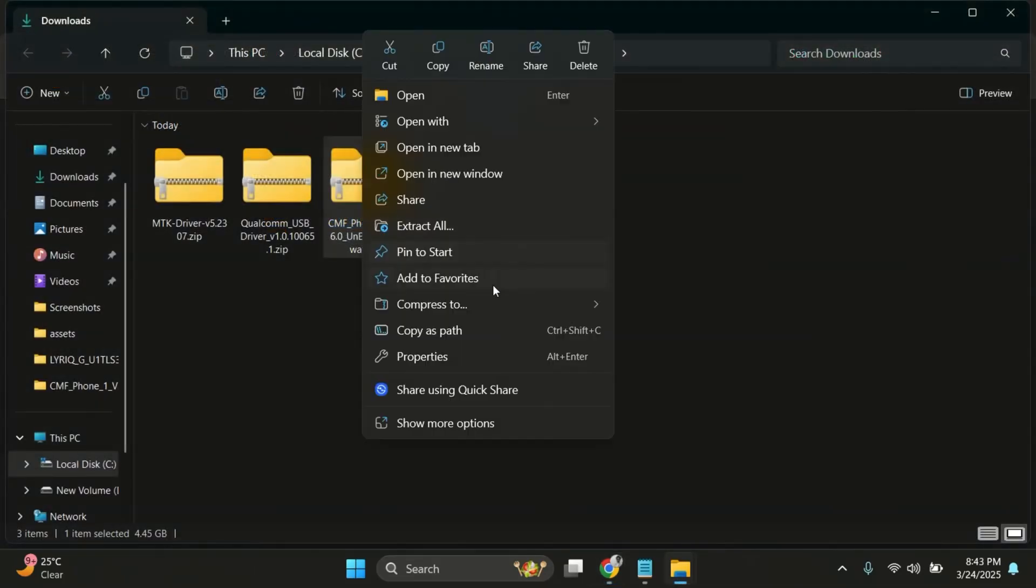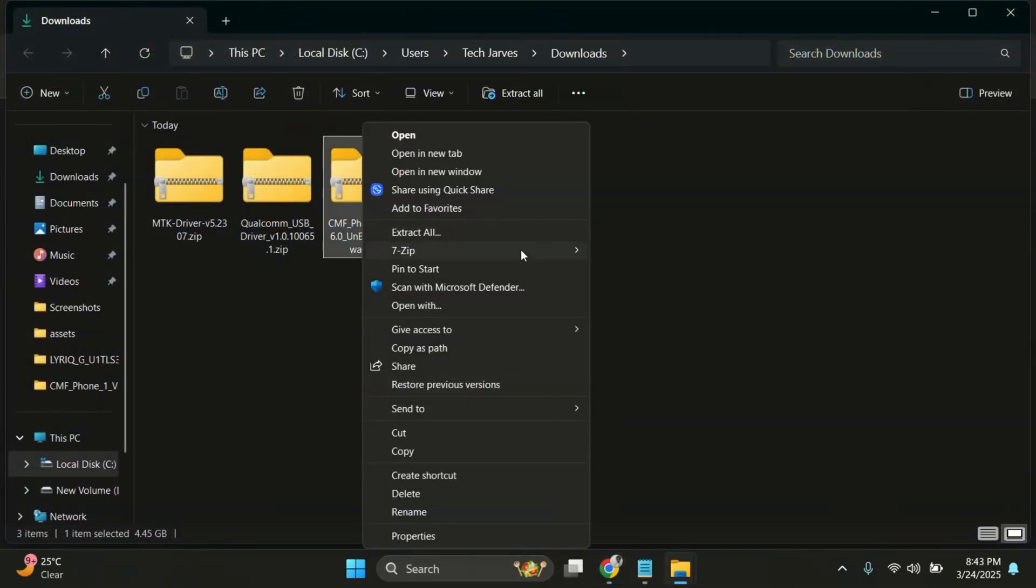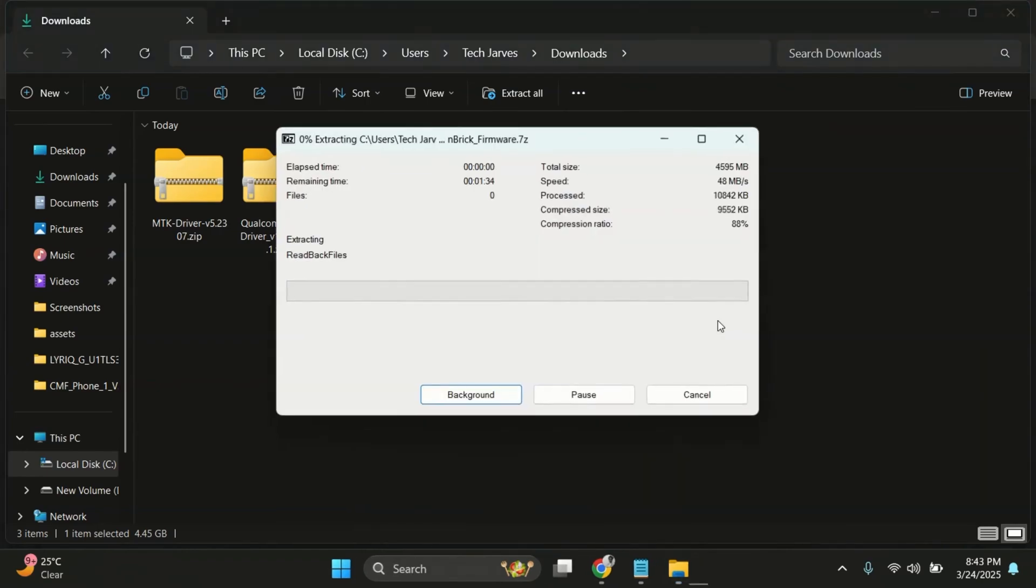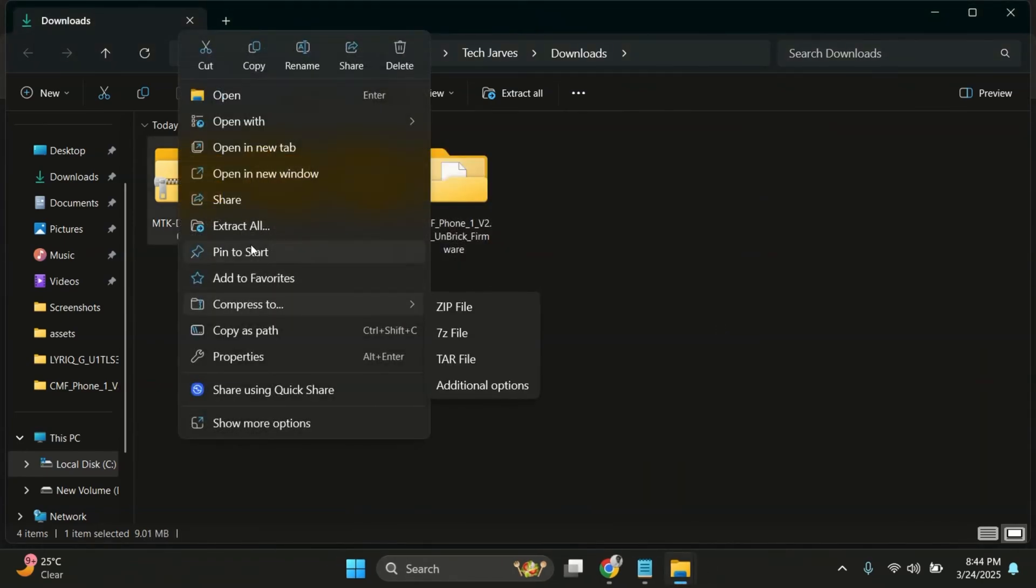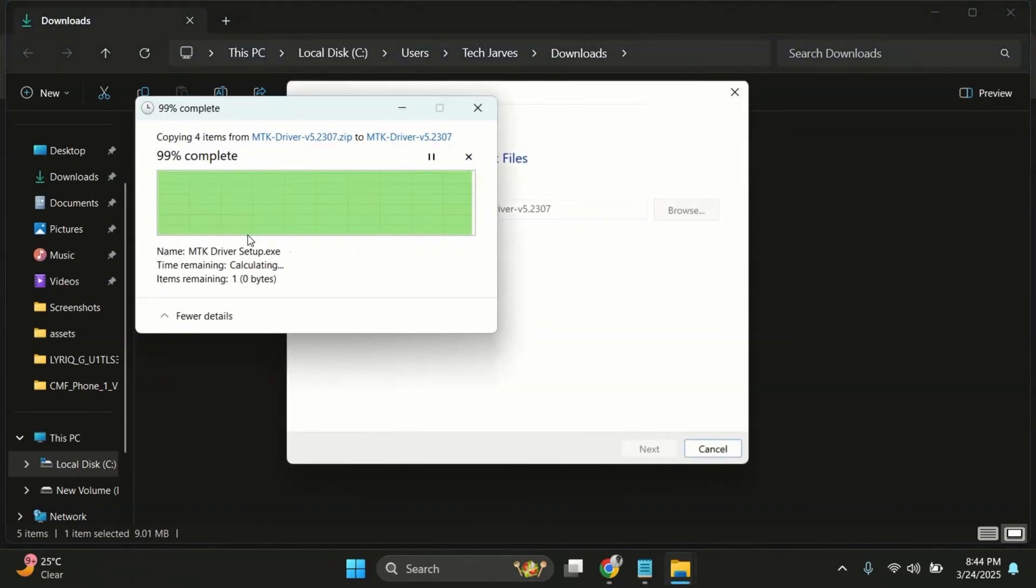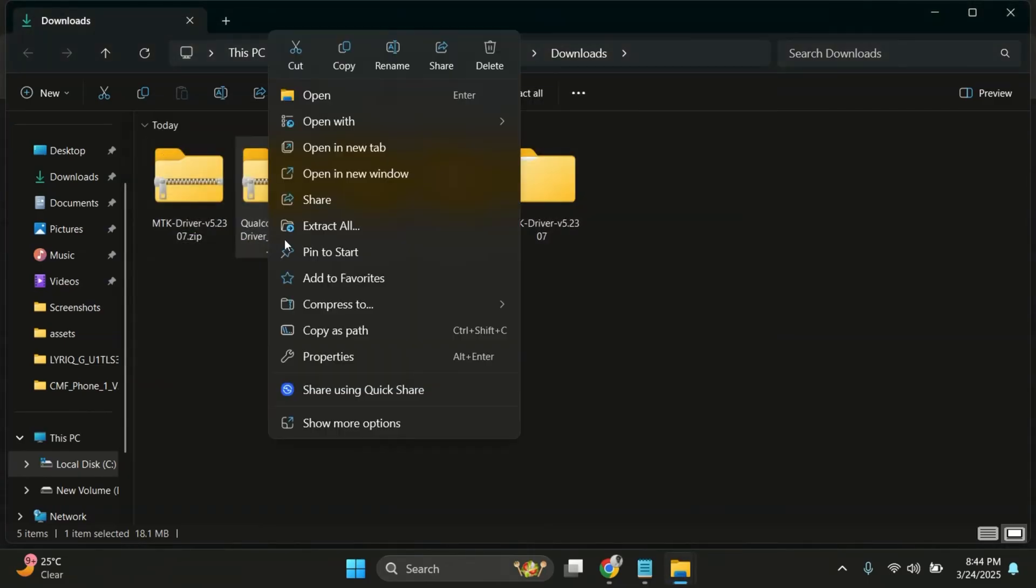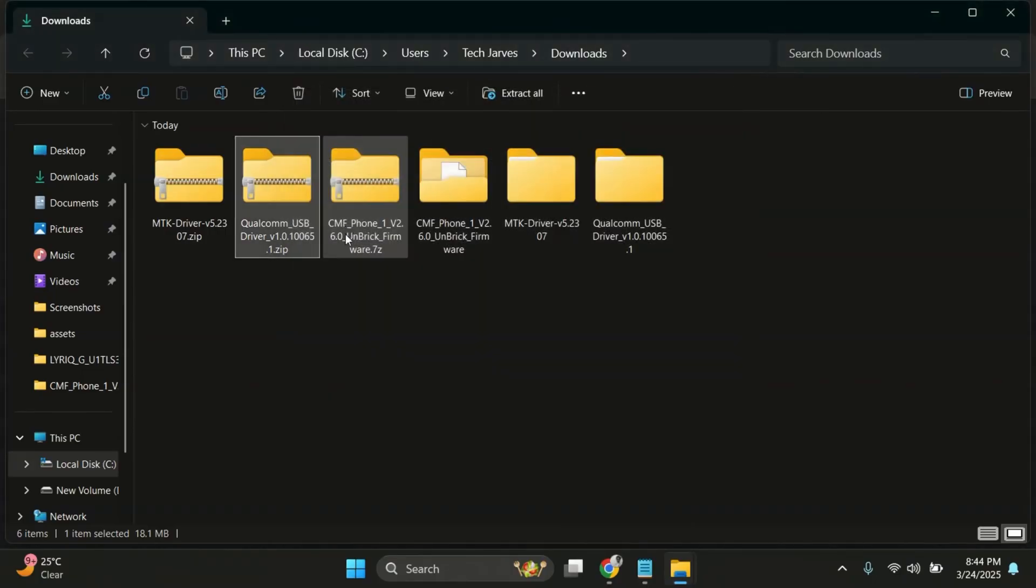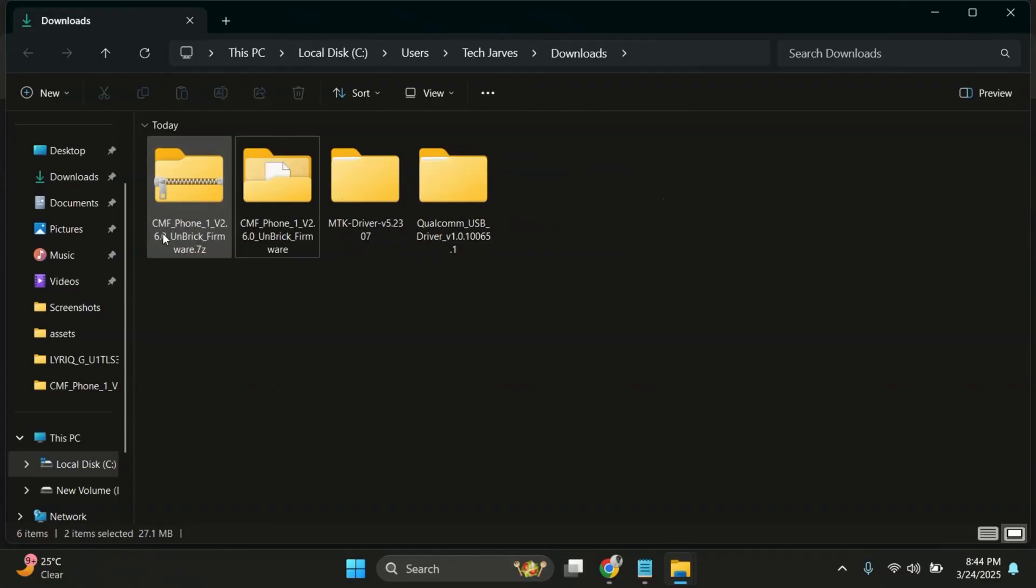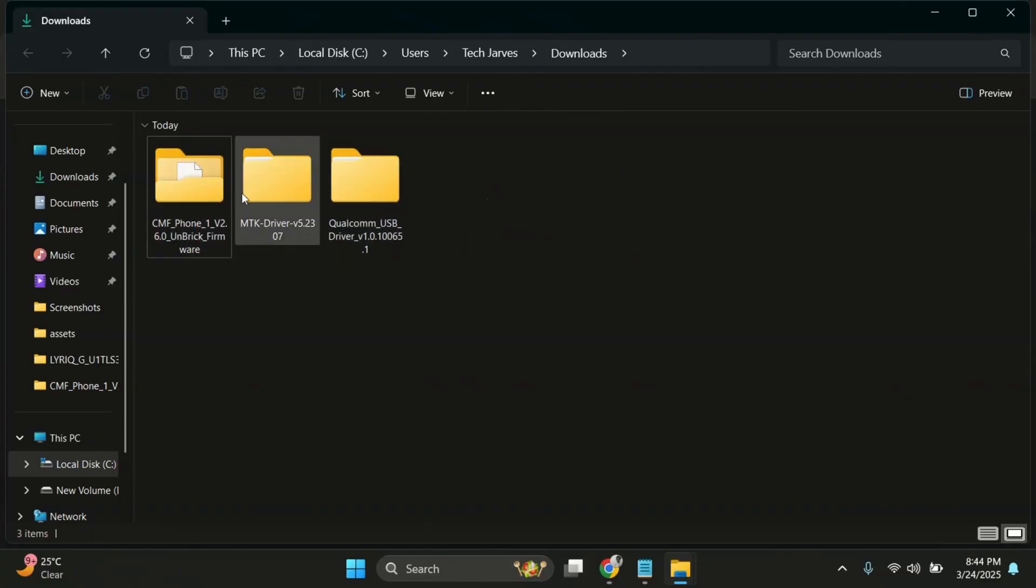Once both files are downloaded, let's start by extracting the firmware. Just right-click on the zip file and extract it to any folder you like. Now extract the driver zip file you downloaded earlier as well. This will prepare the installation files, which are required to detect your phone in flashing mode. Once both firmware and drivers are extracted, you can delete the original zip files to keep your workspace clean and avoid any confusion later.